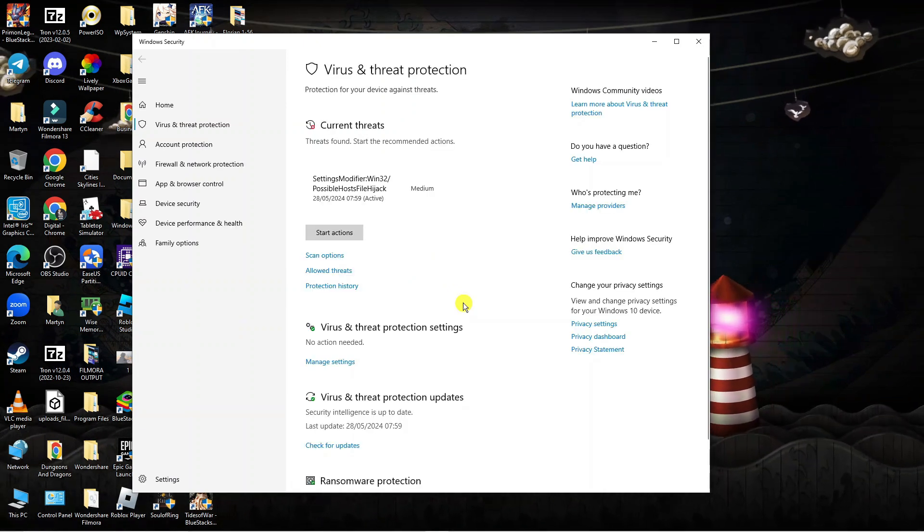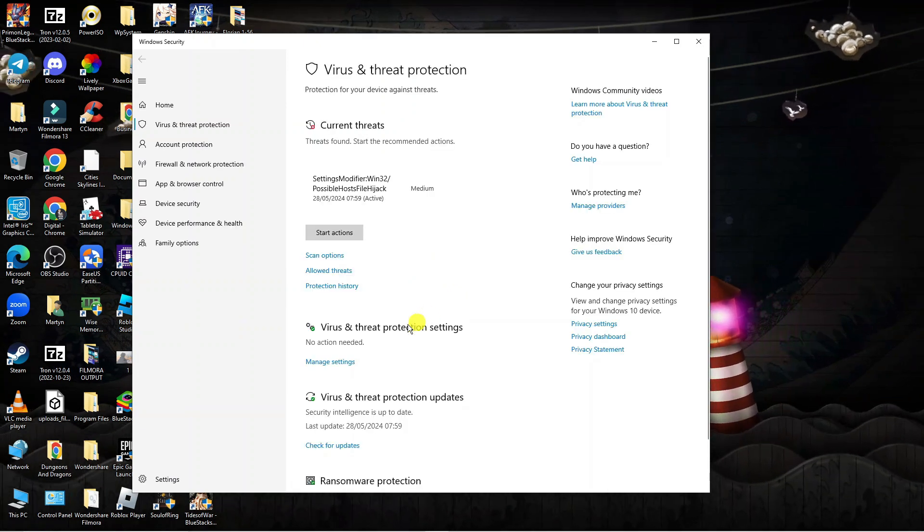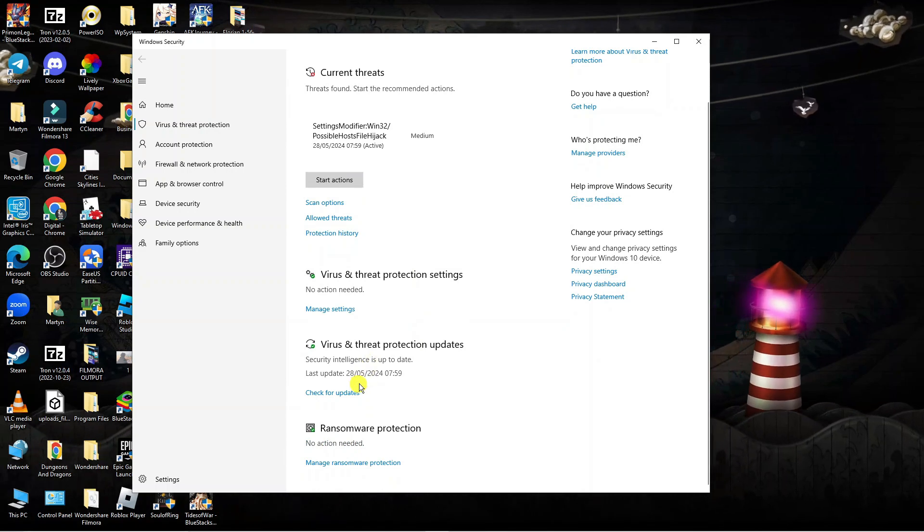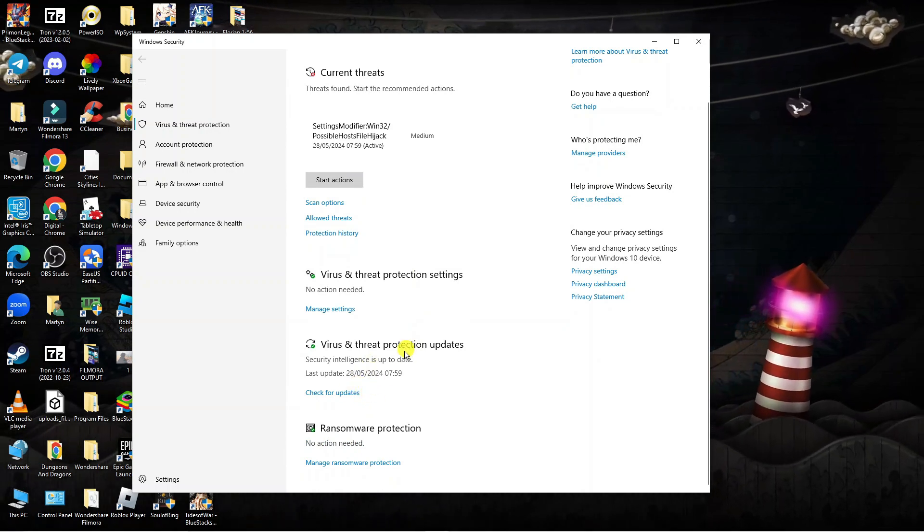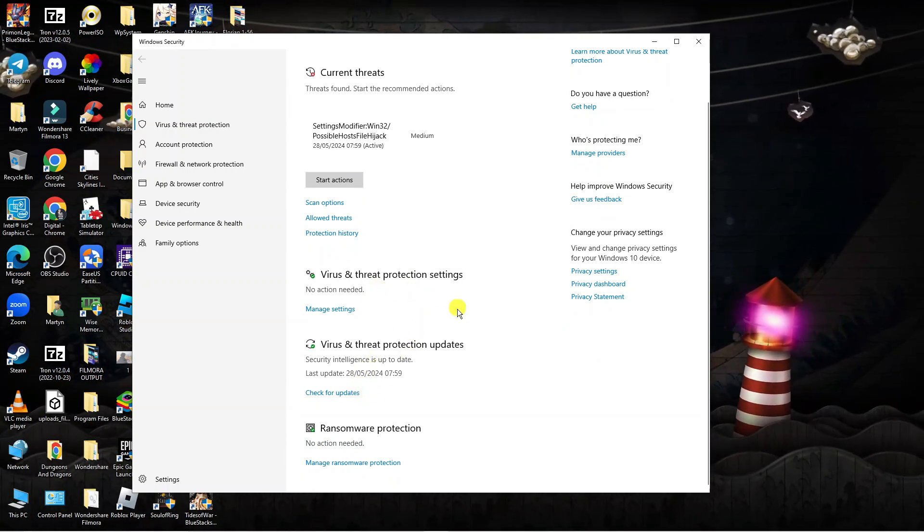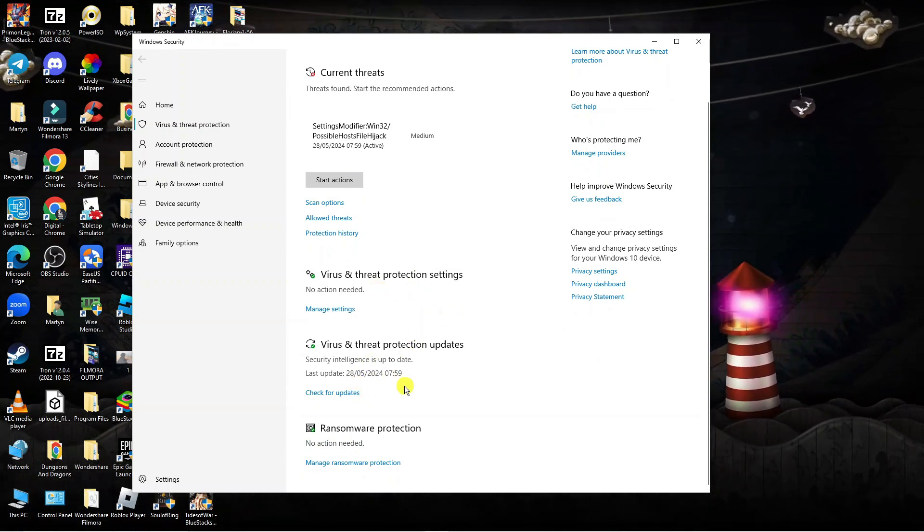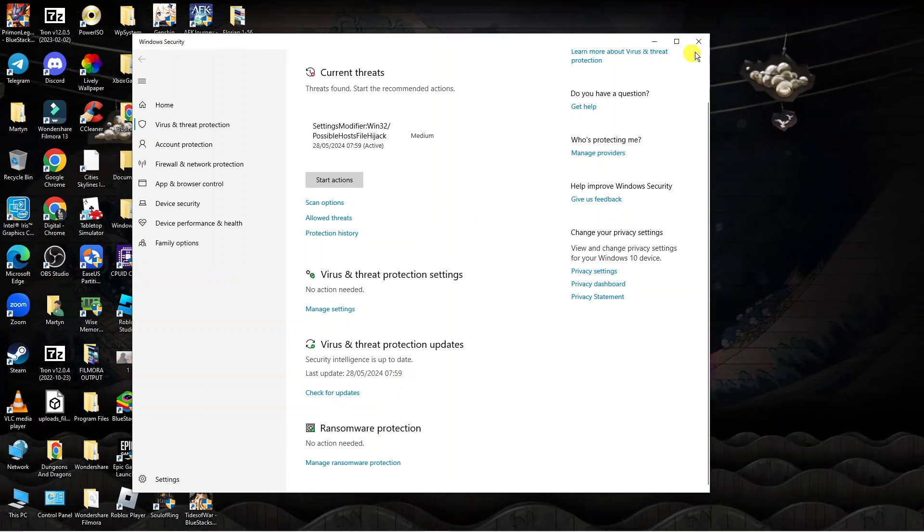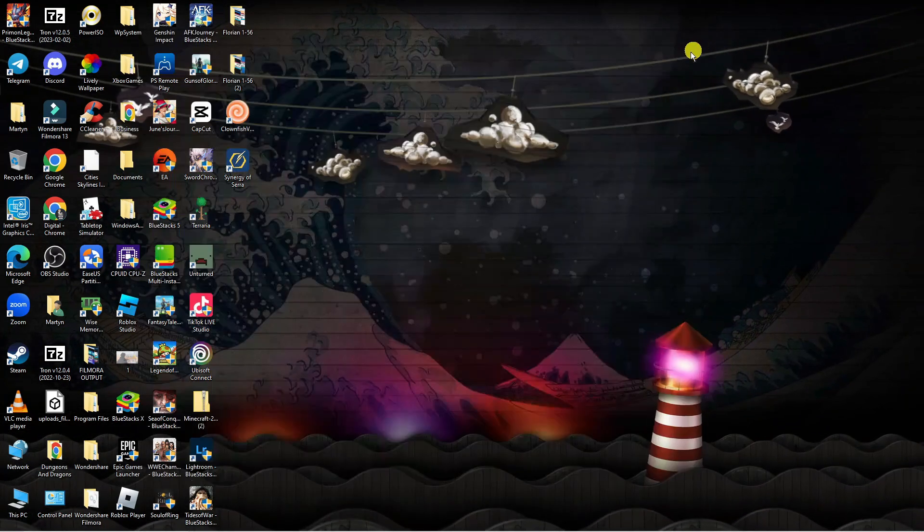Now from here you want to make sure that your virus and threat protection is turned on and you want to make sure that you are up to date. So you want to do that from this screen, make sure it's turned on and then check for any updates. And once that's done you can close this window down.